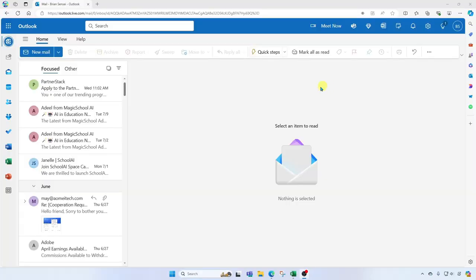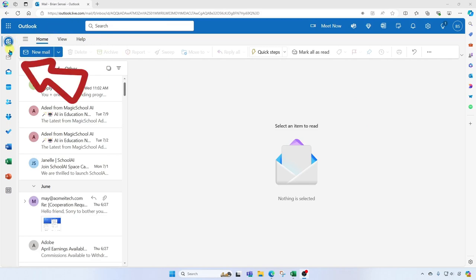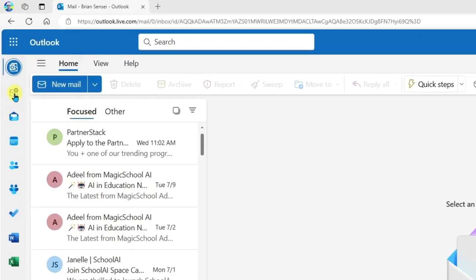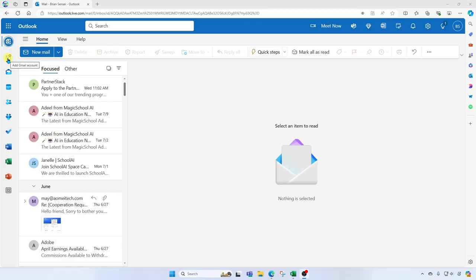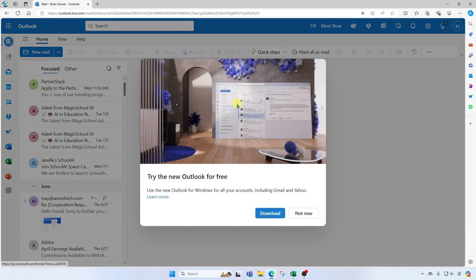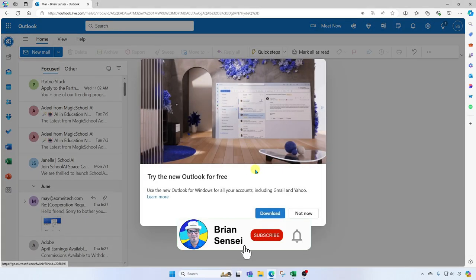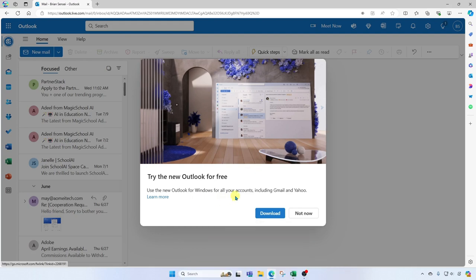Okay, so first thing I want to do is show you here in Outlook Web. I'm using Outlook in the browser. You'll notice on the left there's an icon to add an account. It says add Gmail account but it's grayed out, and when you click it you'll see that you need to use the new Outlook for desktop for all your accounts including Gmail and Yahoo. So you'll want to download this new version of Outlook.